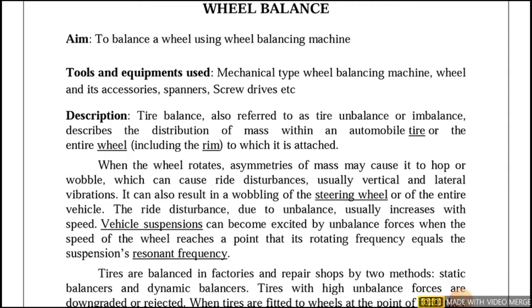Hello everyone. We are going to see a wheel balance experiment. The aim of this experiment is to balance a wheel using a wheel balancing machine. The tools used for this experiment are the wheel balancing machine and its accessories, along with a screwdriver and spanners. Tire balance — sometimes also called imbalance or unbalance —